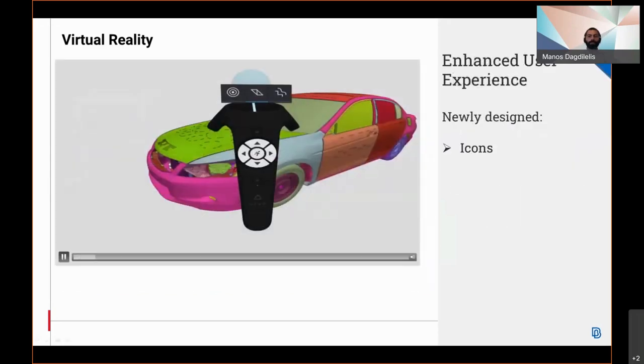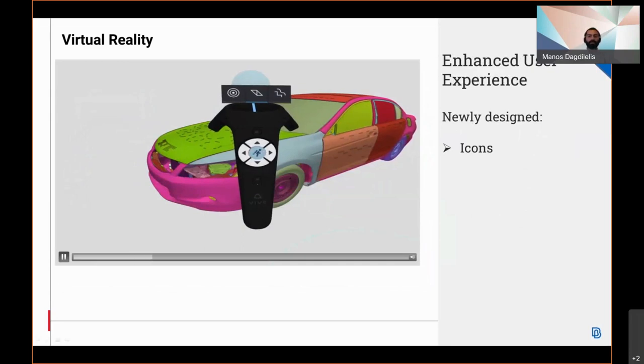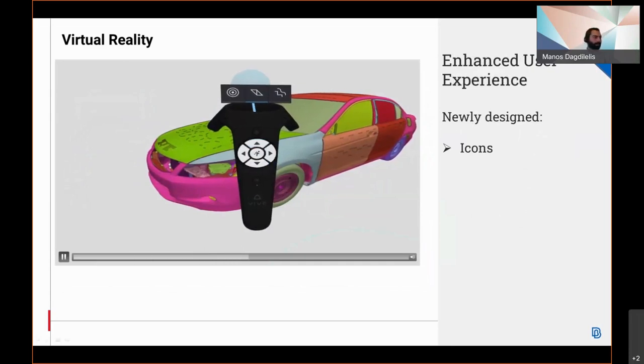The user experience is also enhanced with icons on the controllers, reflected on the tooltips.